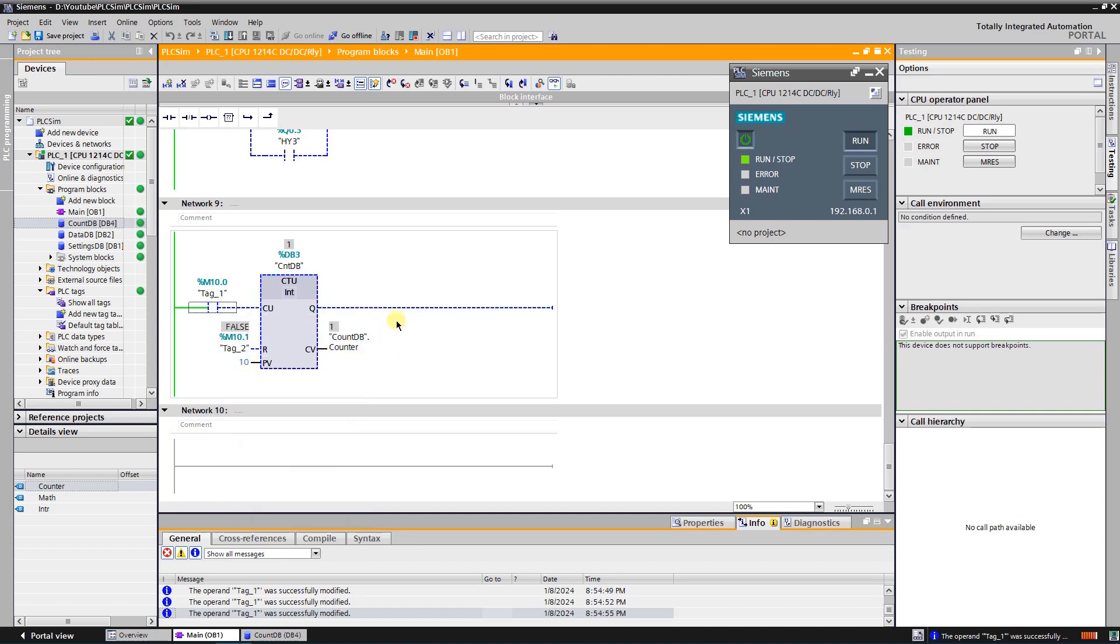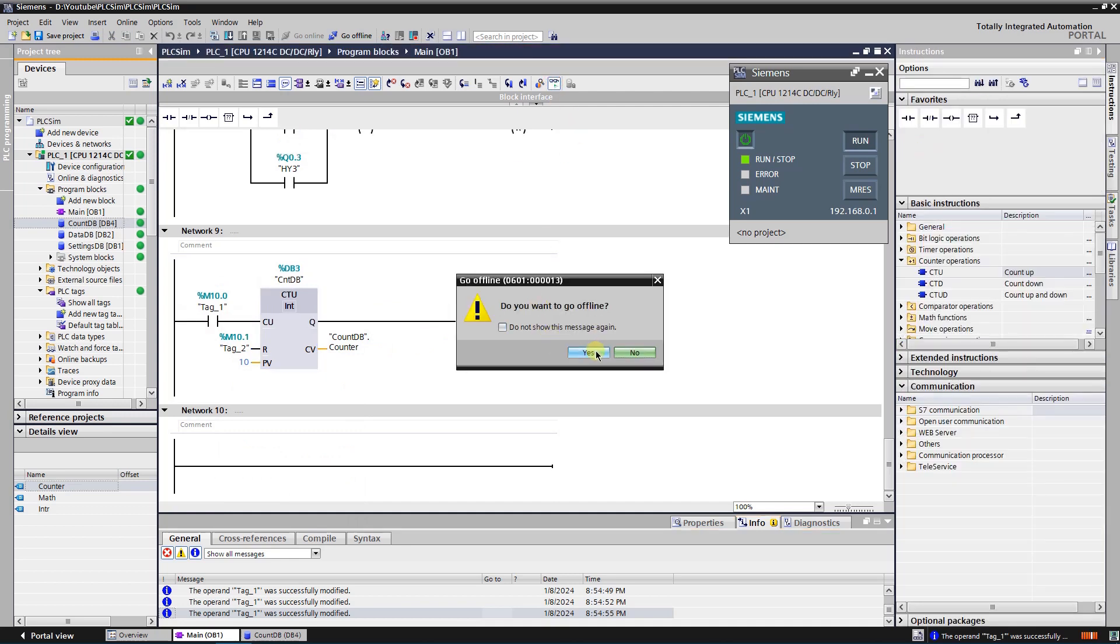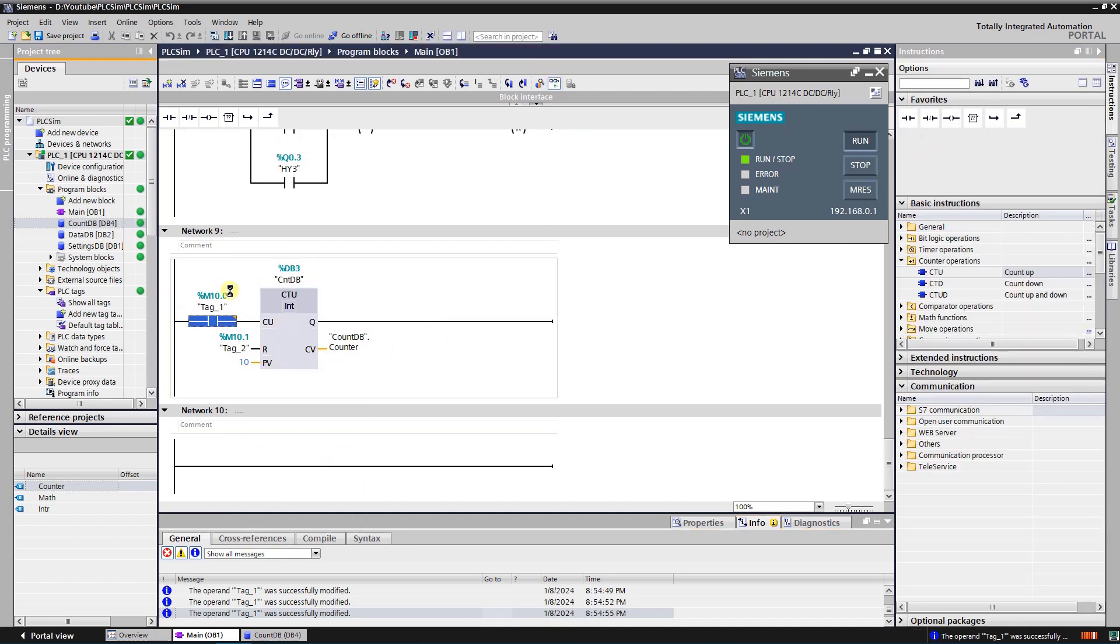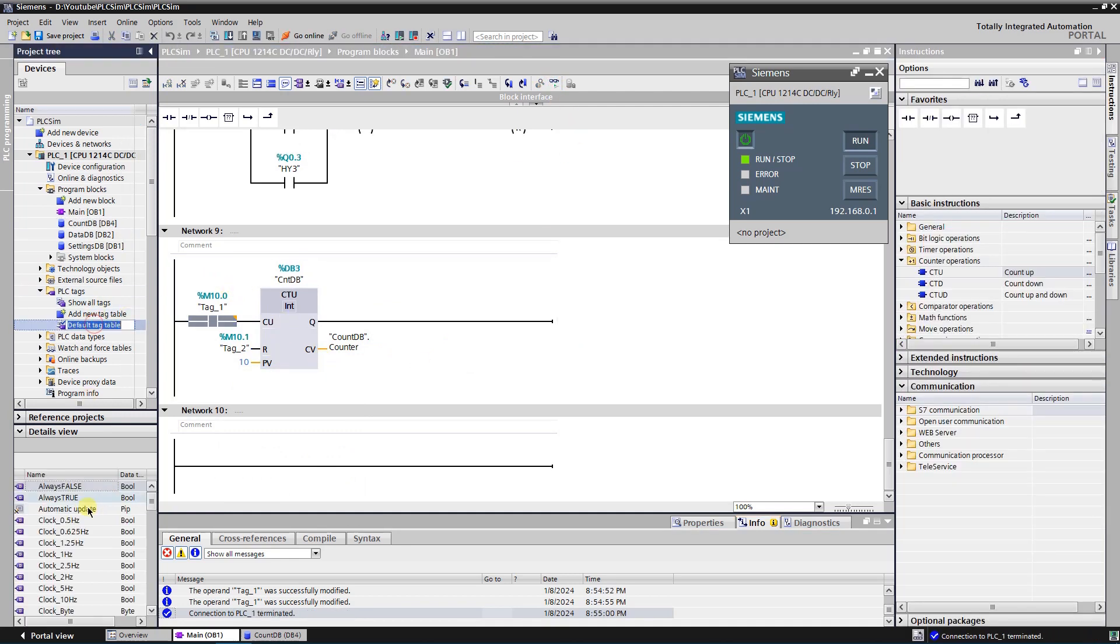I am about to replace my counter input trigger tag with a clock of 1 Hz, so counter value will increment every second.